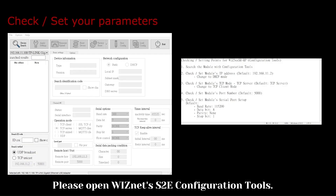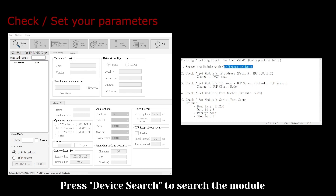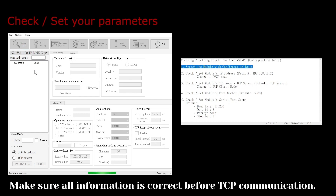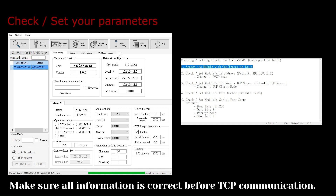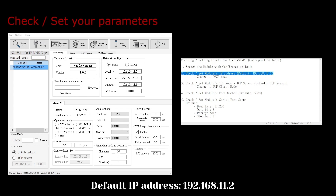Please open Wisnet's S2e configuration tools. Press Device Search to search the module. Make sure all information is correct before TCP communication. Network configuration shows the module's network details. The default IP address is 192.168.11.2.